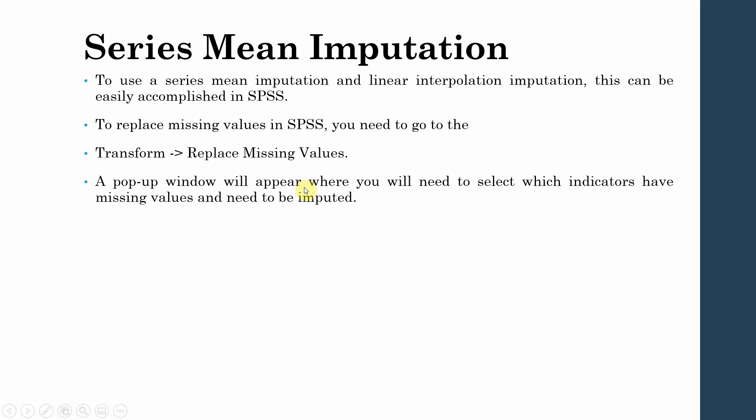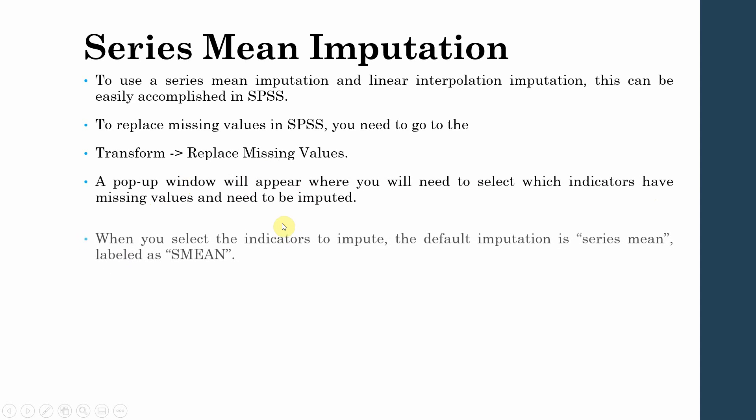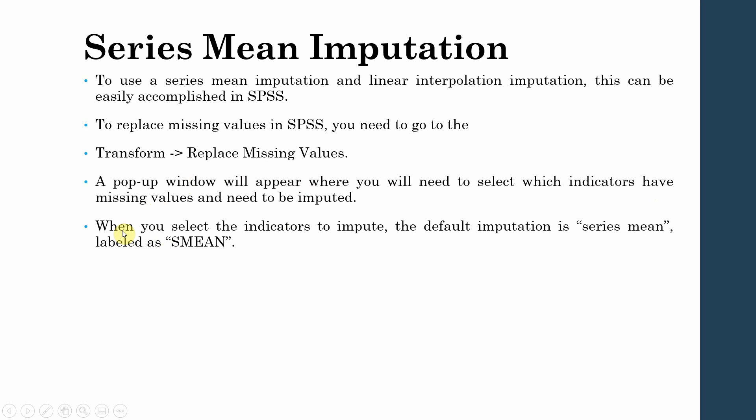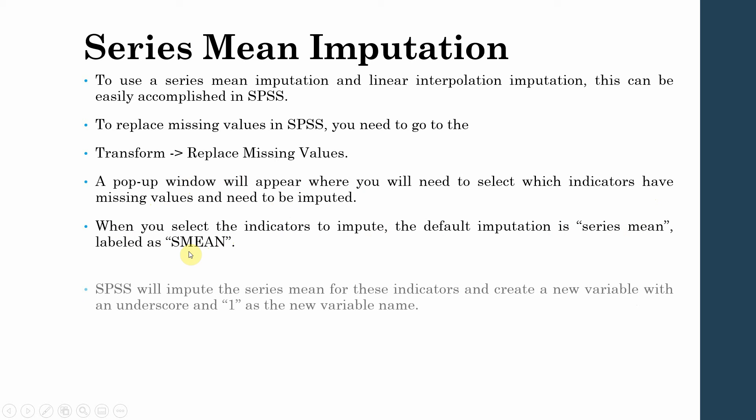A pop-up window will appear where you will need to select which indicators have missing values and need to be imputed. When you select the indicators to impute, the default imputation is series mean, labeled as SME.